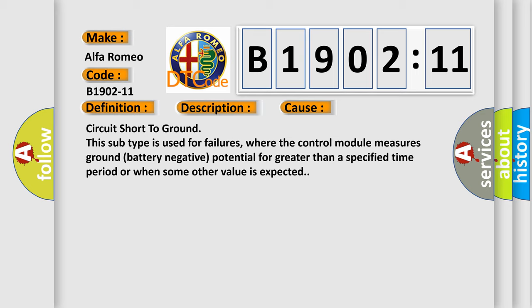This diagnostic error occurs most often in these cases: circuit short to ground. This subtype is used for failures where the control module measures ground battery negative potential for greater than a specified time period or when some other value is expected.